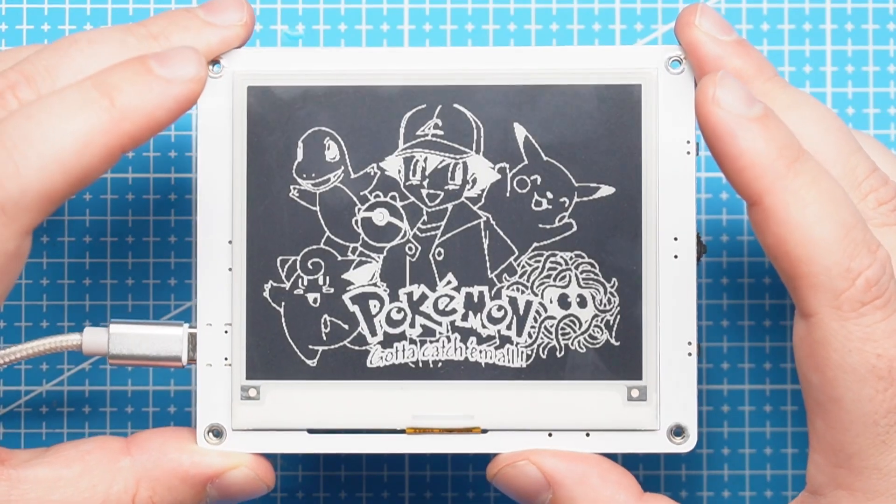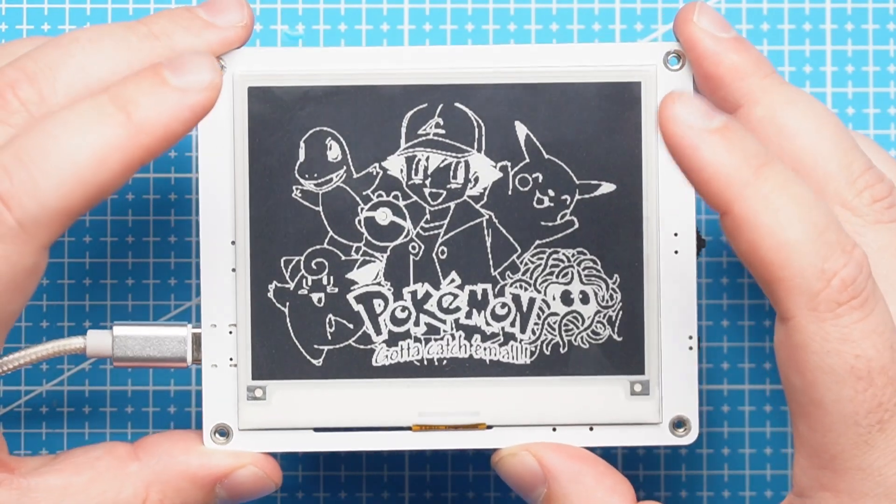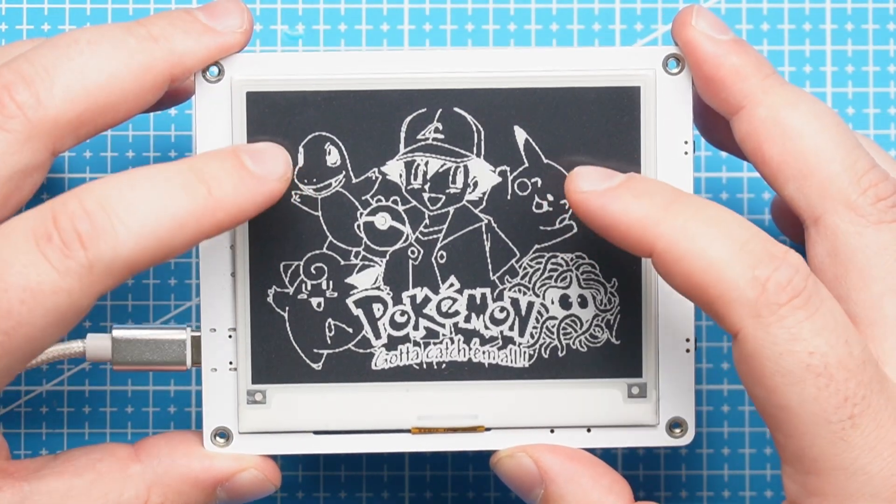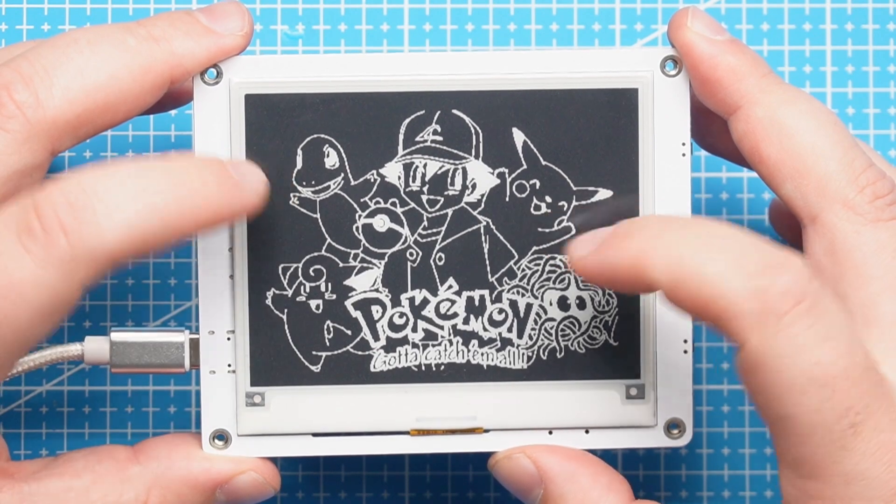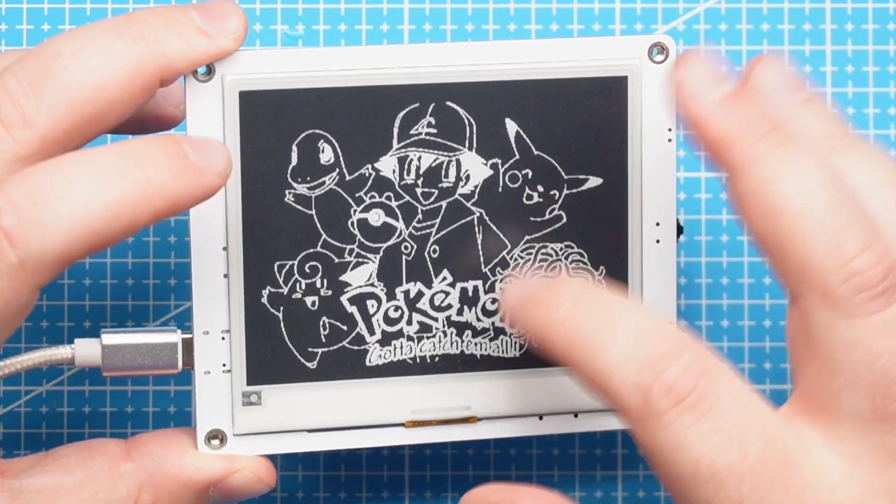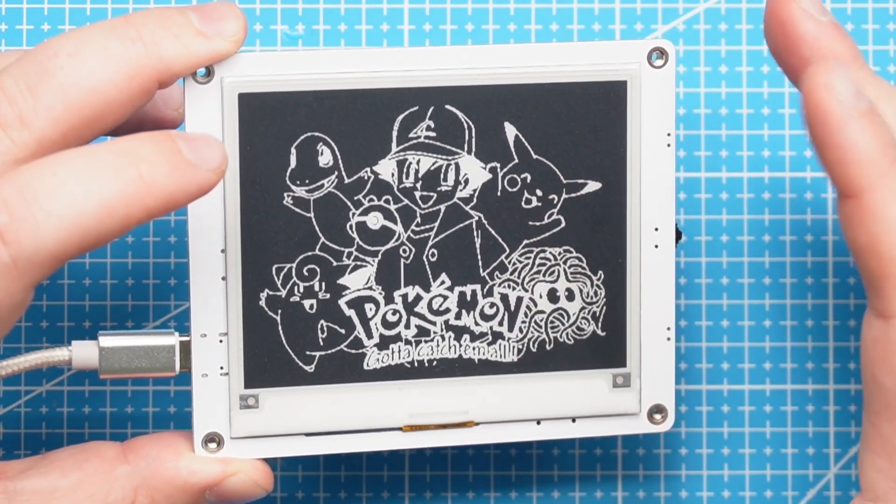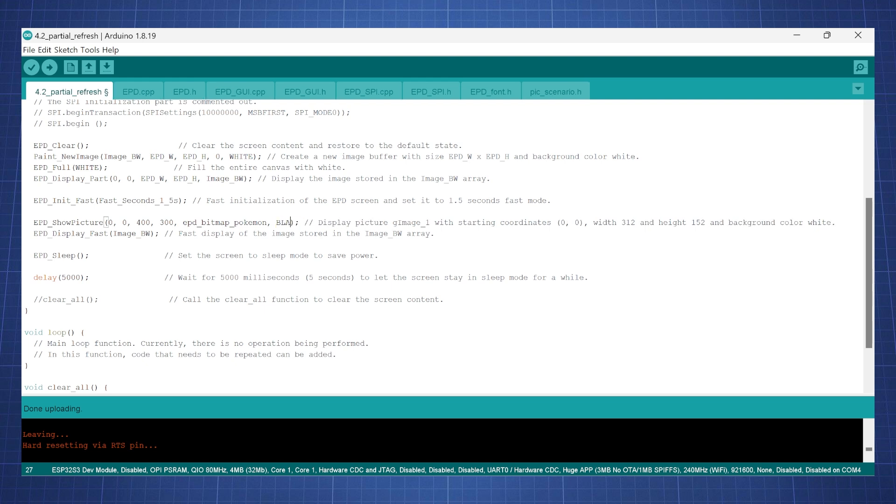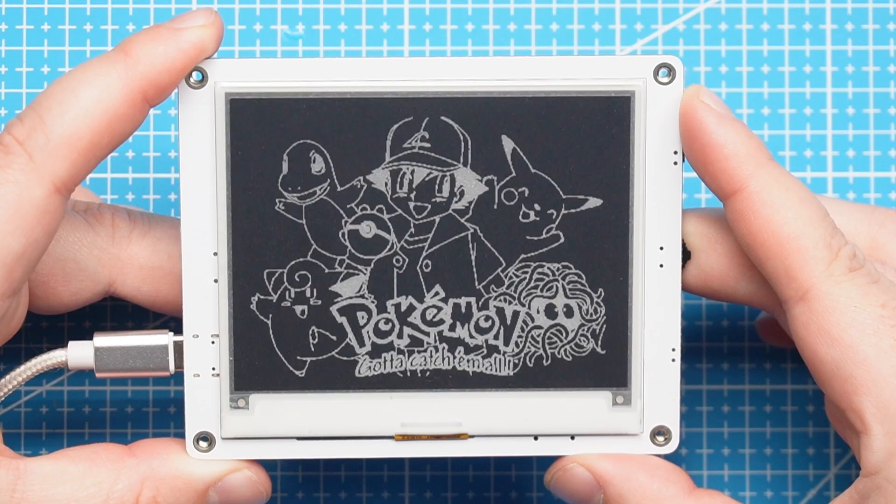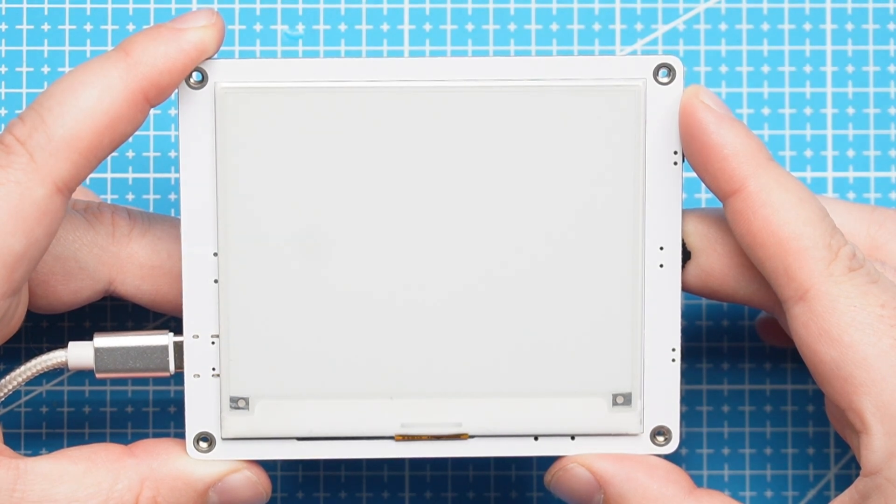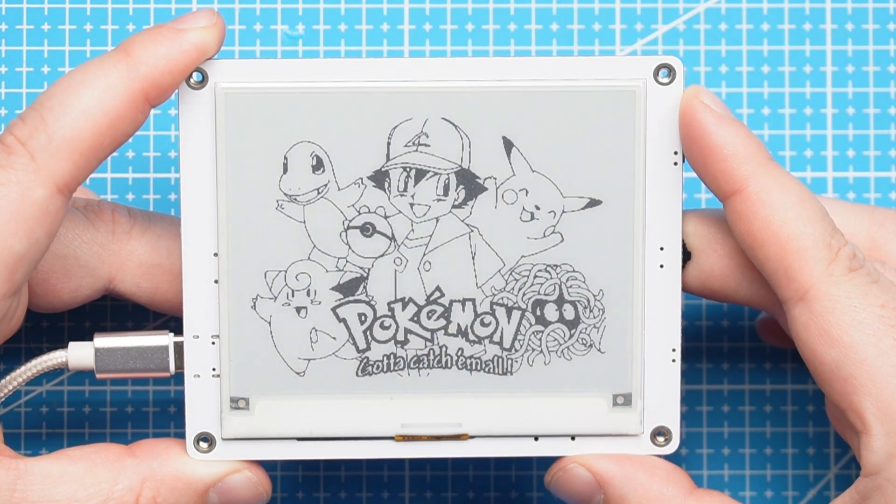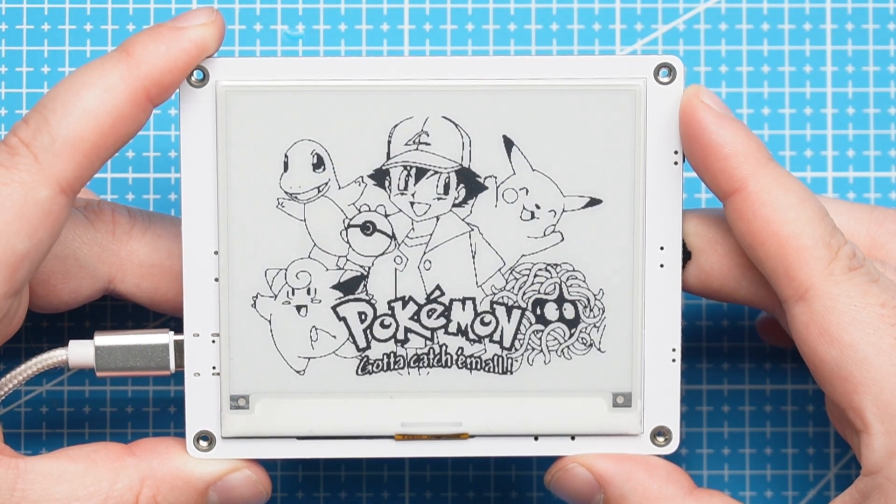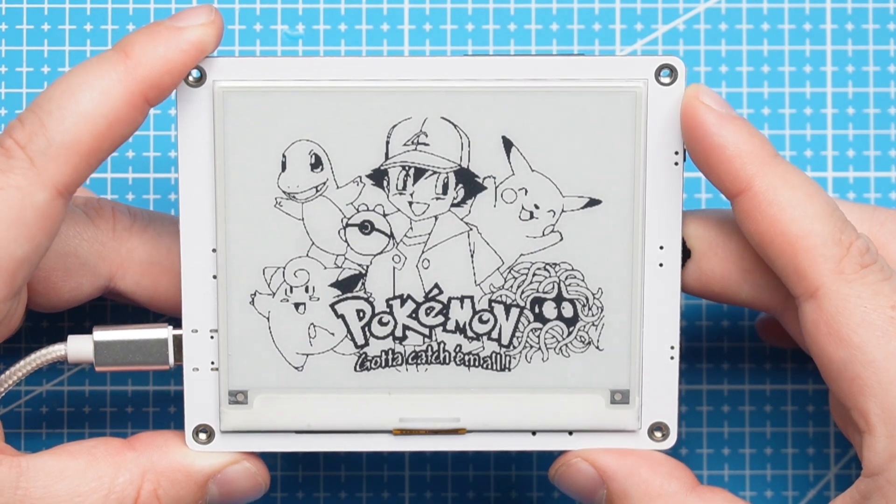Now uploading this code we see the background is black, which is not what we wanted. Let's make sure the background is white and the lines will be black. At show picture, change white to black and upload again. It's uploading now, it should show the image and this time we have a white background. Success!